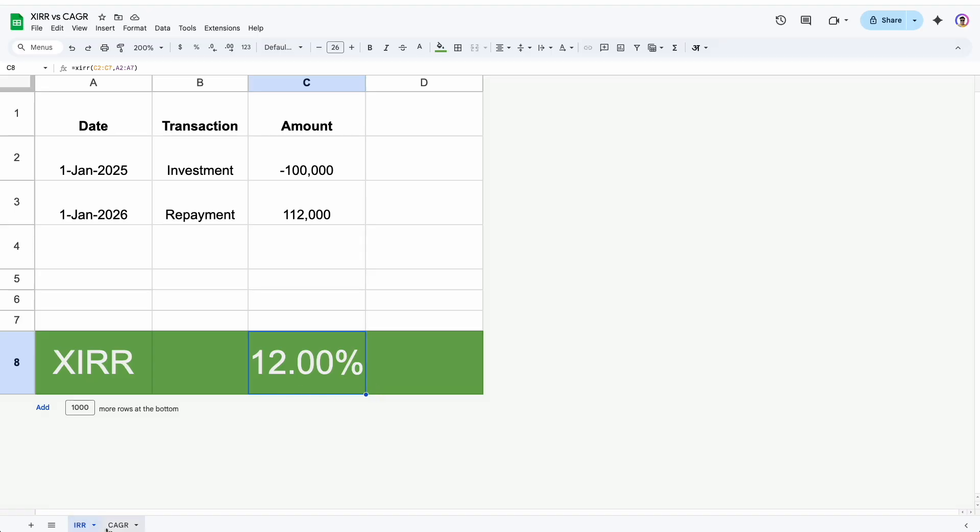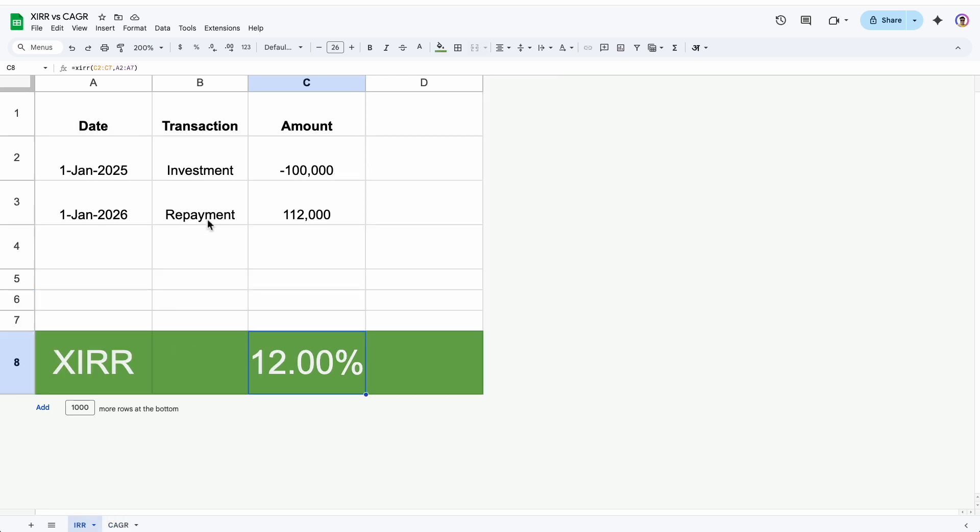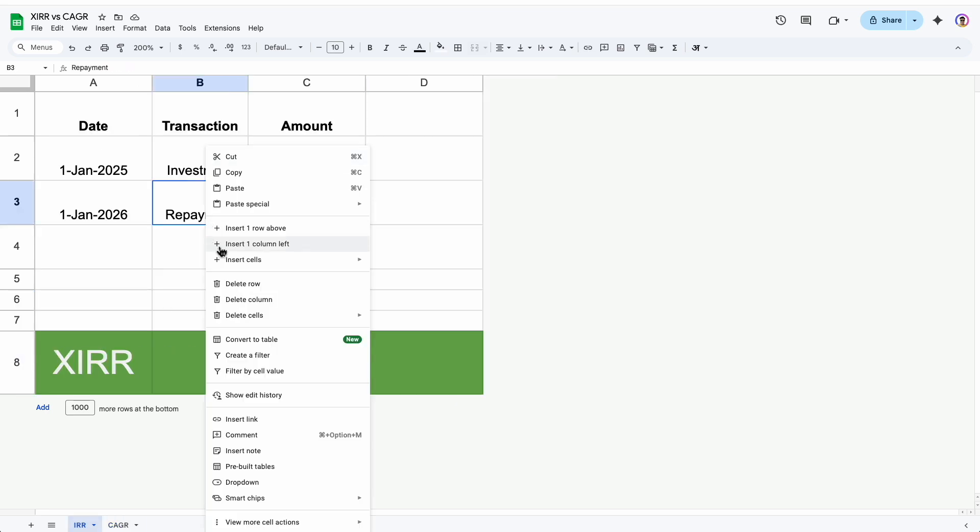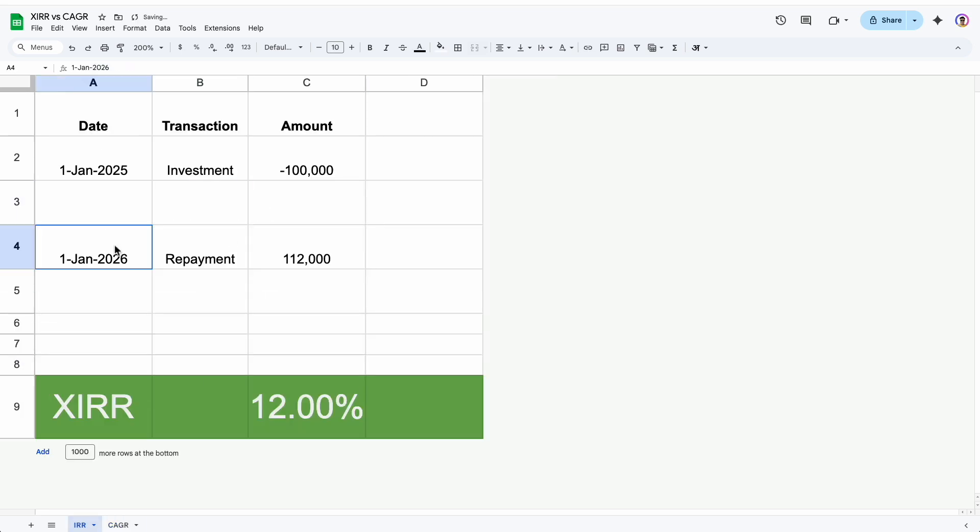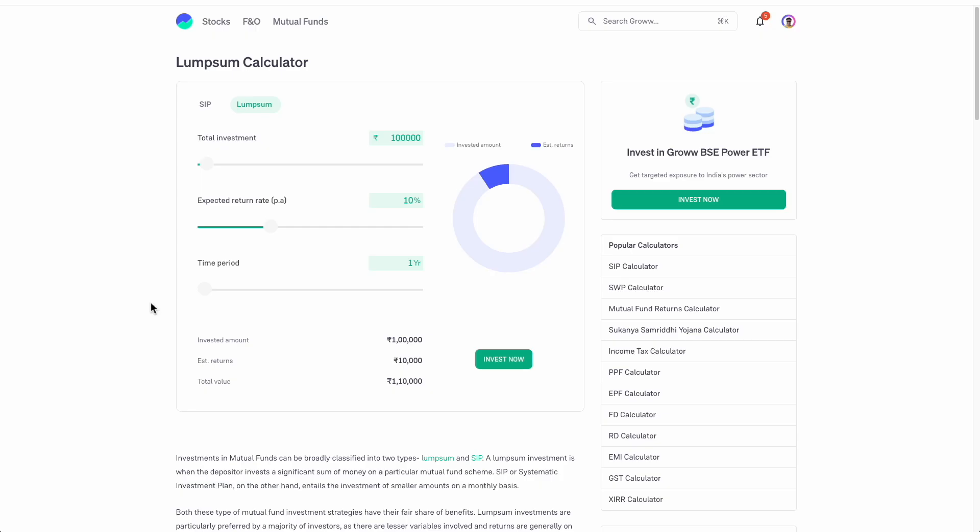If you want to work your own numbers in this sheet, I will link this sheet in the description. You can check it out there. There are a lot of good lump sum calculators out there in the market, but I am yet to come across a good XIRR calculator. And hence I made this for my own use.